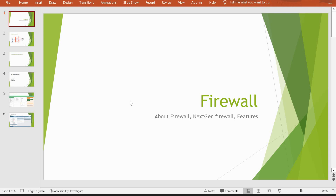Hello guys. Sometimes you hear the word 'firewall' and you are quite surprised — what exactly is a firewall? The name sounds like 'fire' and 'wall' but you don't really know what it does. Guys who are working on firewalls know what it is — they configure rules on it. But being a new guy, you might be good in networking but if you don't know firewalls, I'm here to help.